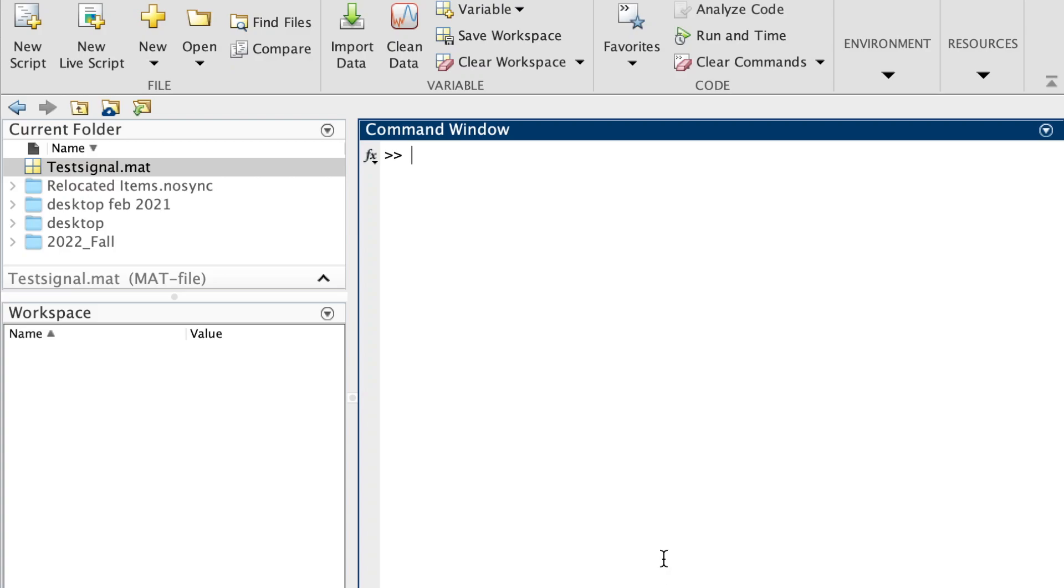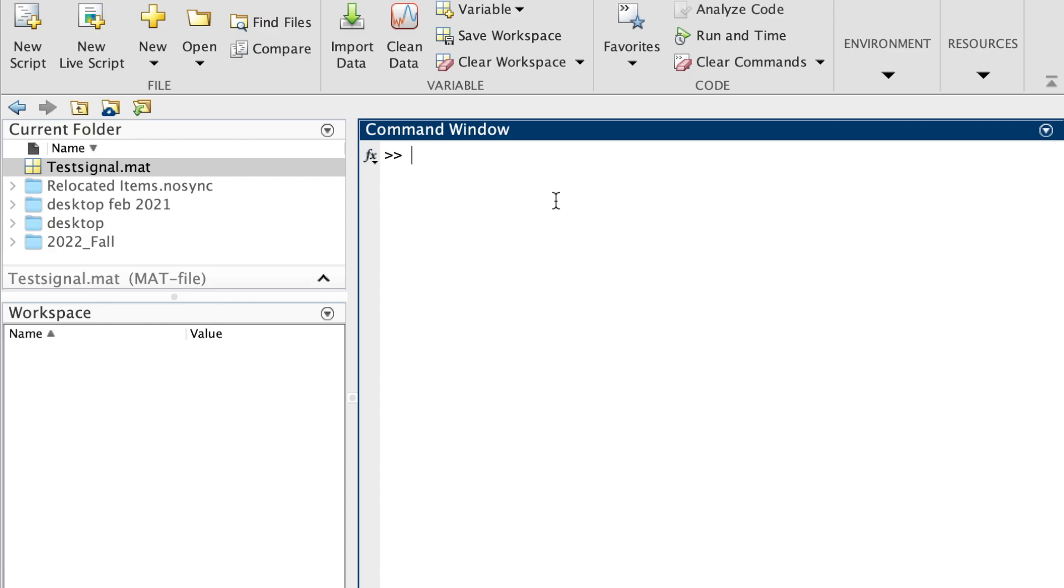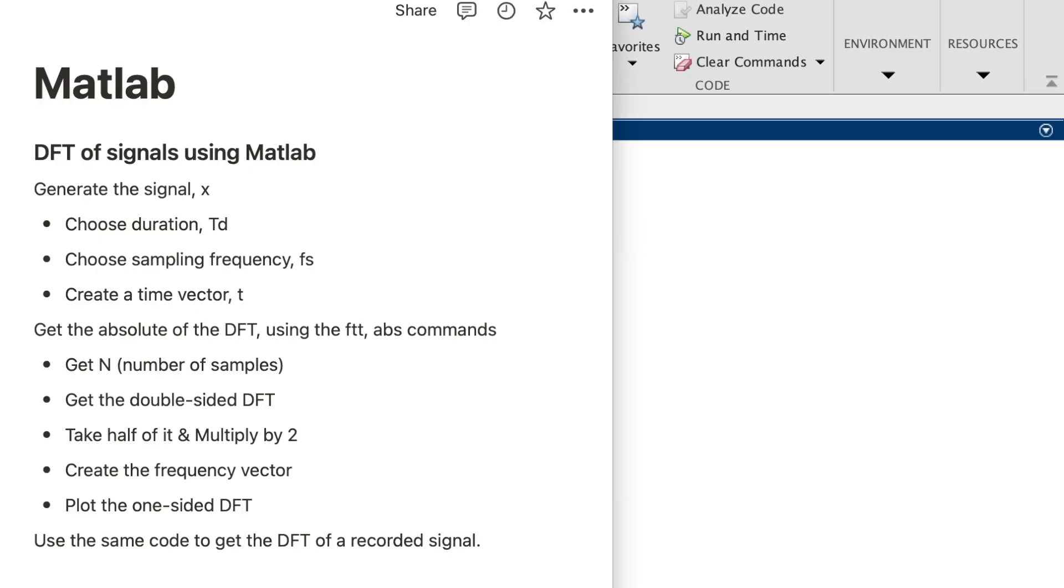Hi, in this video we're going to use MATLAB to get the DFT of a signal. We will have two examples. The first signal we will generate and view the DFT components or the frequency spectrum of that signal, and the other example is to get the DFT of a signal that is recorded. I wrote down the steps here.